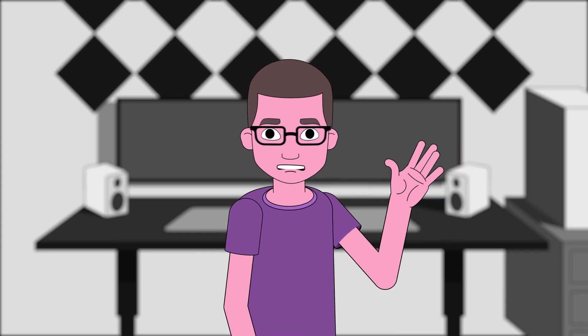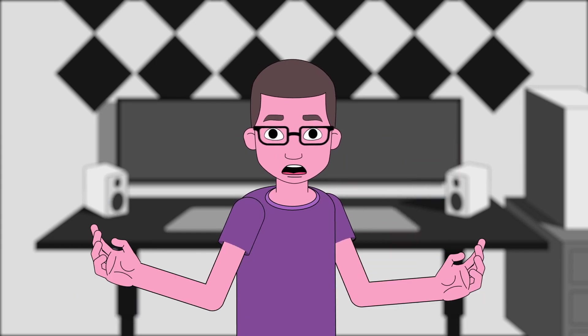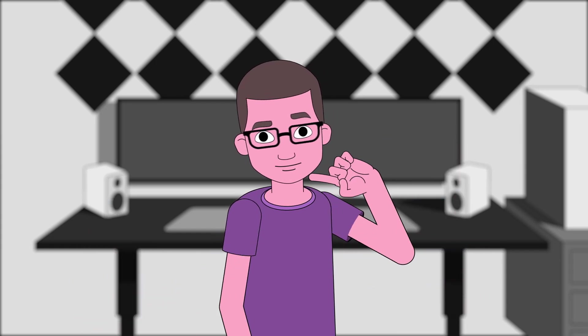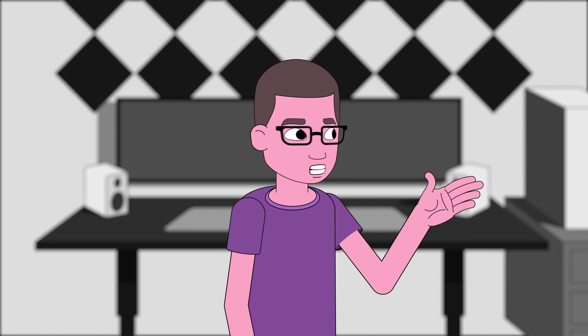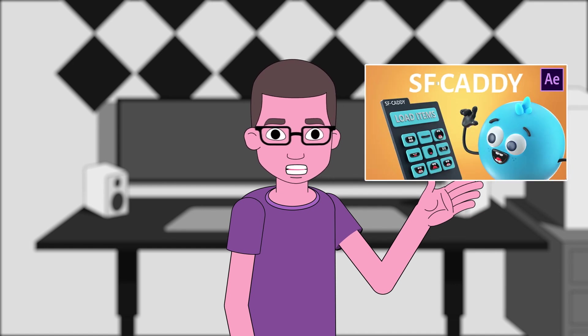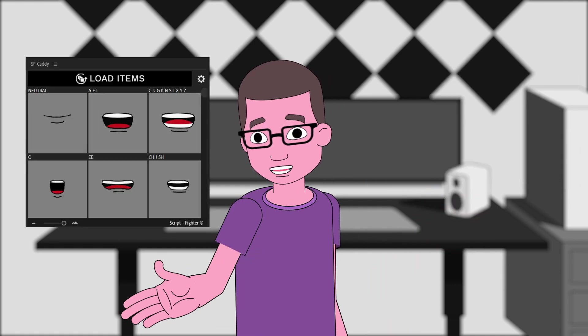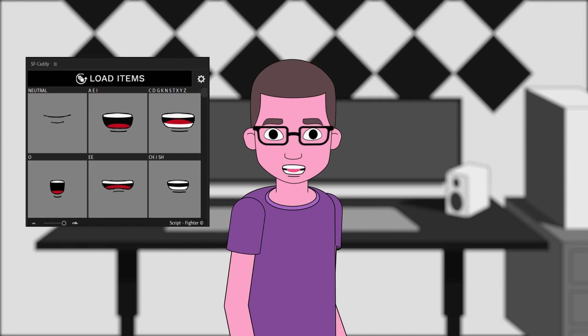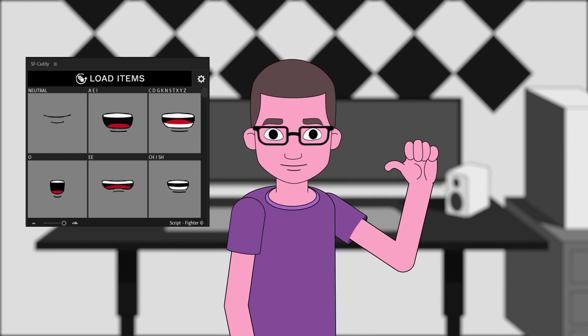Hey, welcome back to another video. In this tutorial, we're going to learn how to do lip syncing and we're going to be using a neat tool called SF Caddy. This tool helps us to animate our mouth poses really easily. So with that being said, let's get started.